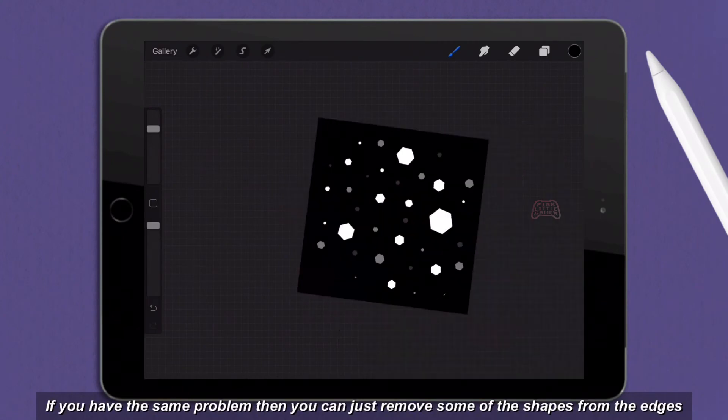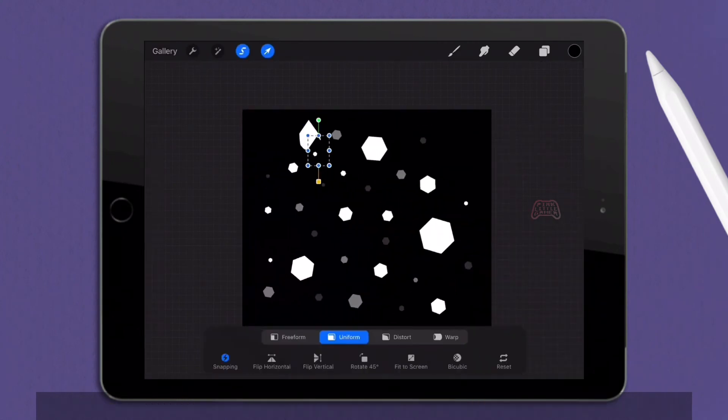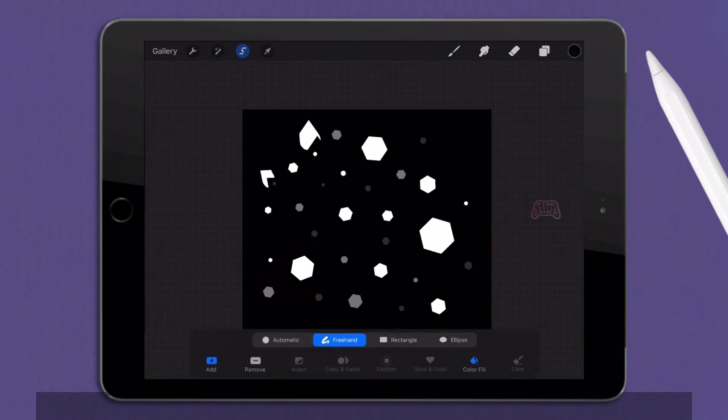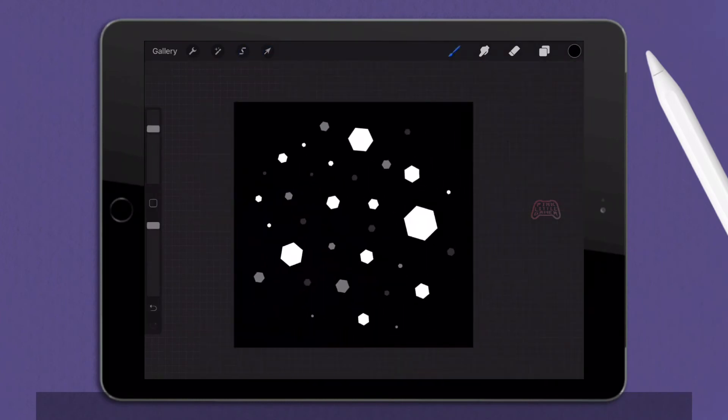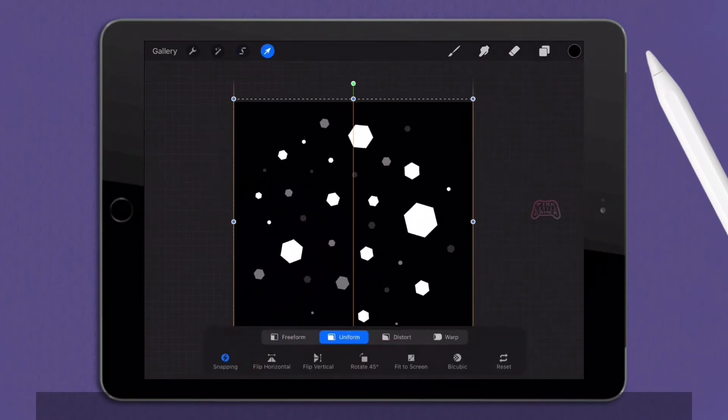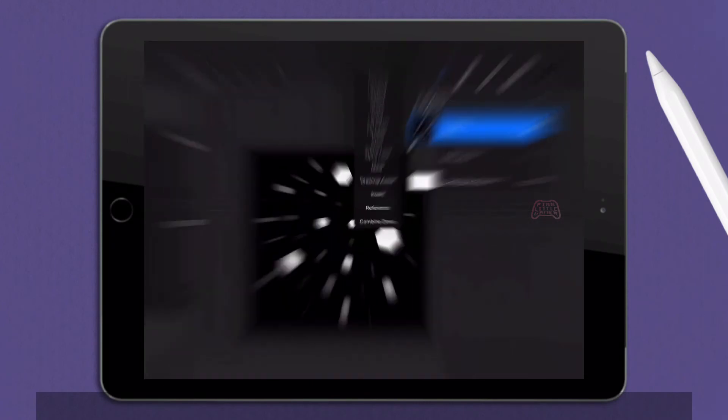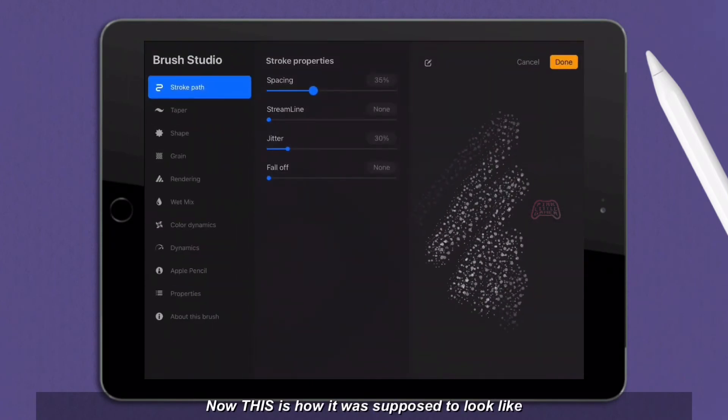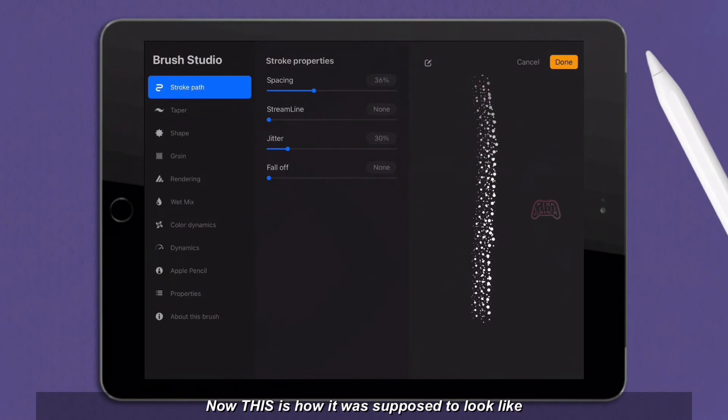If you have the same problem, then you can just remove some of the shapes from the edges. Now this is how it was supposed to look like.